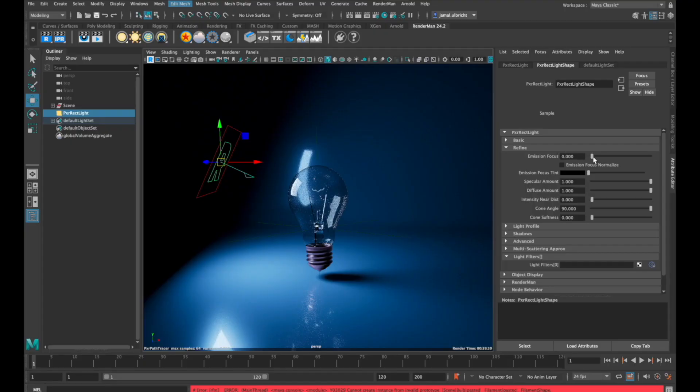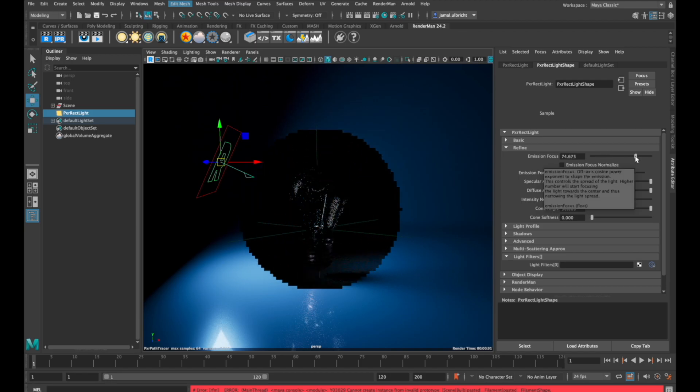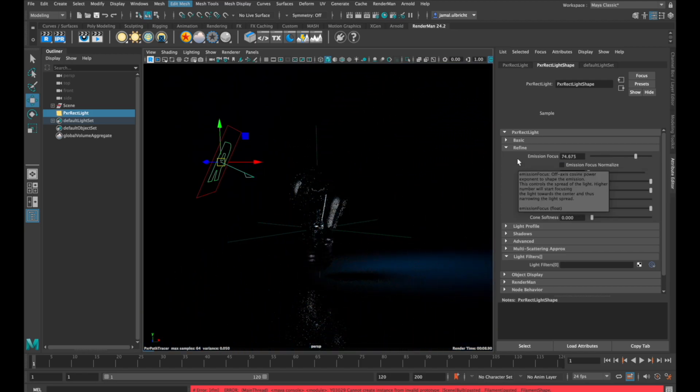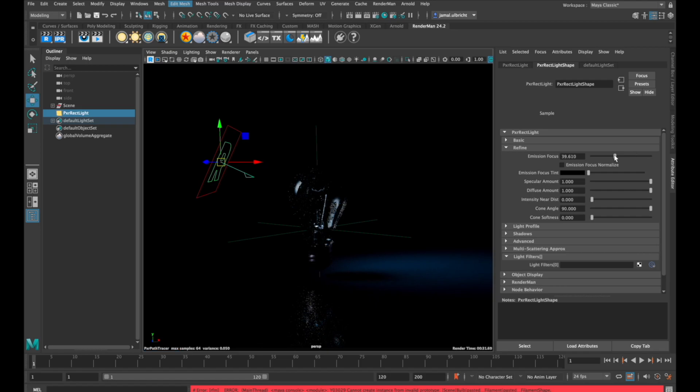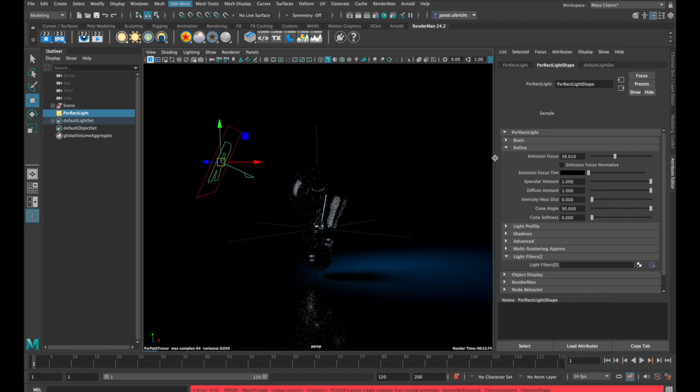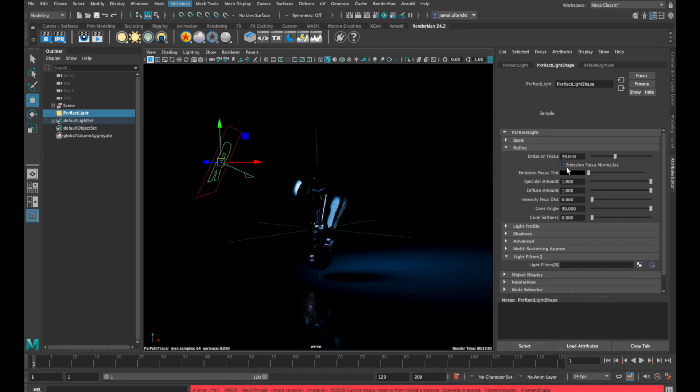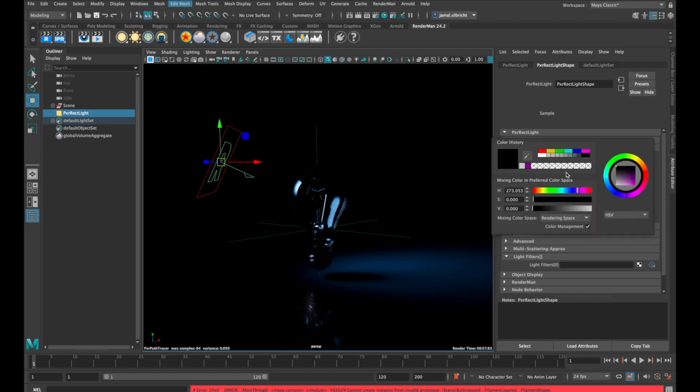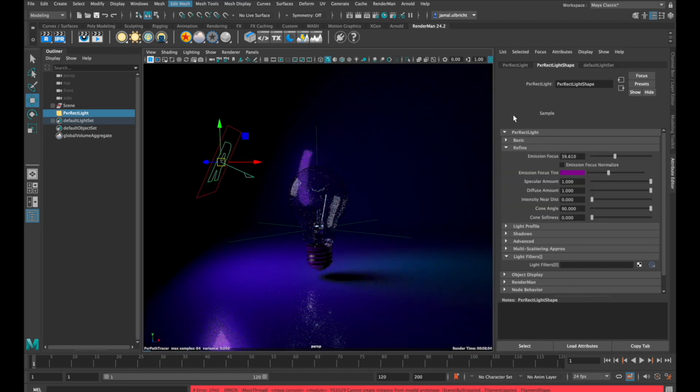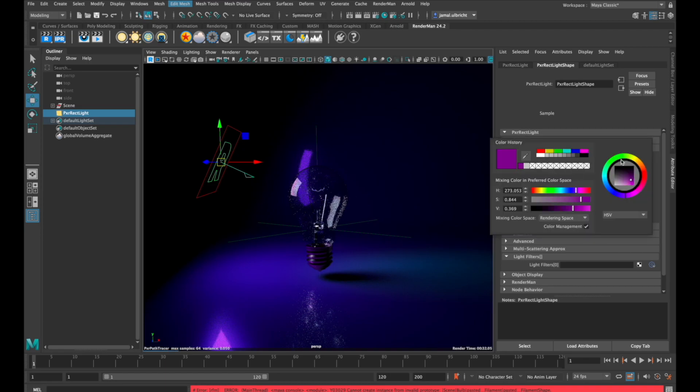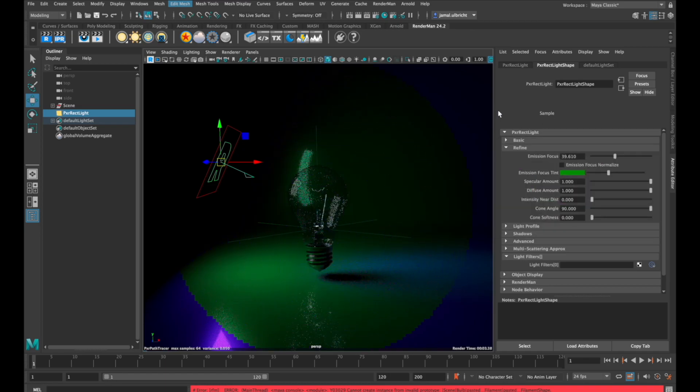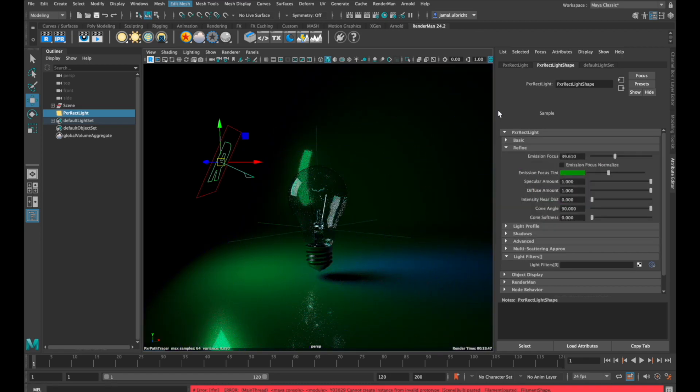The first parameter in the refine tab is emission focus. Emission focus focuses the light in a smaller area, makes it much softer, and the cone looks smaller. With emission focus tint, you can tint the non-focused part of your light. This is a cool artistic feature, but it's mostly set to black.